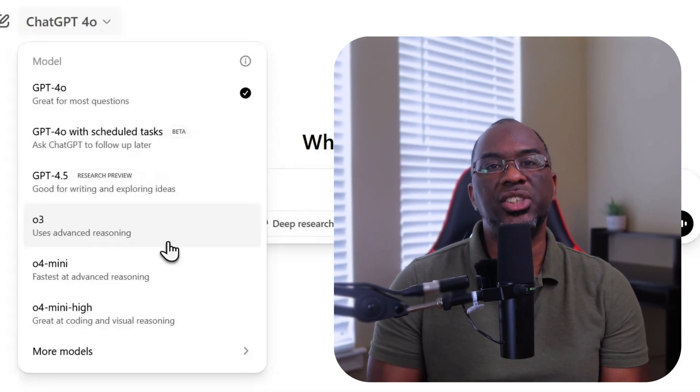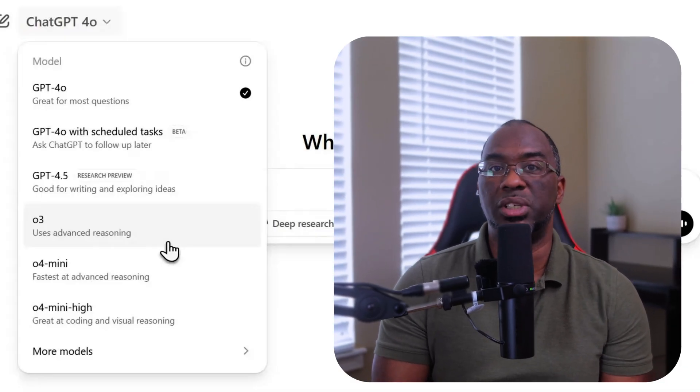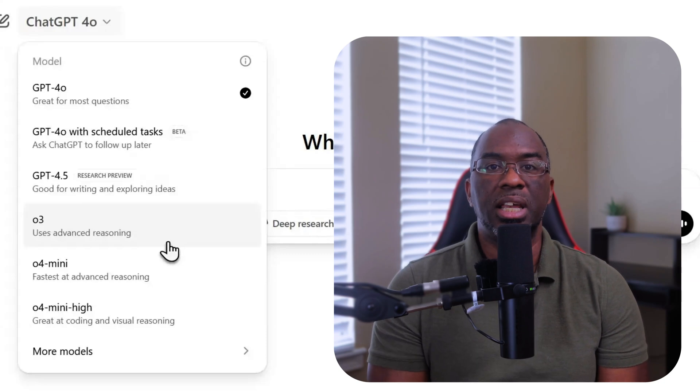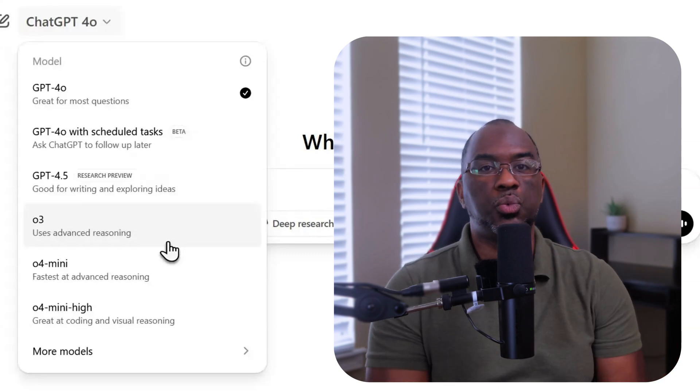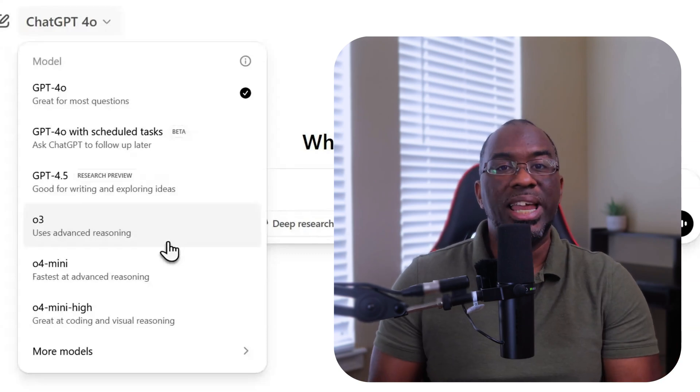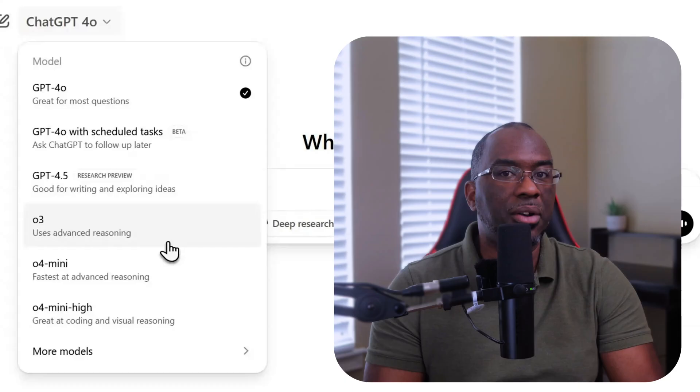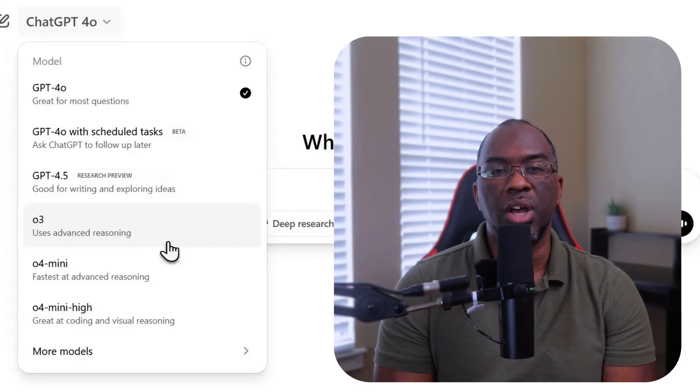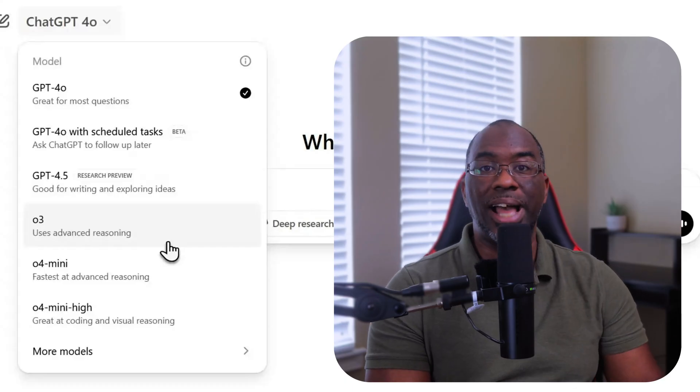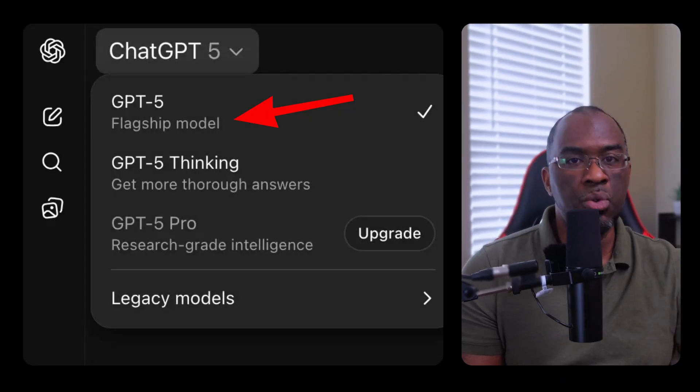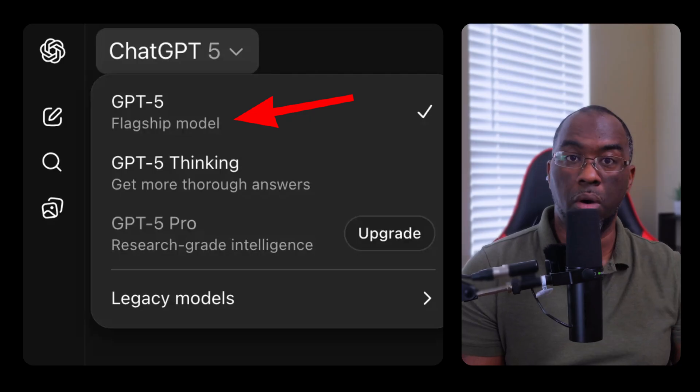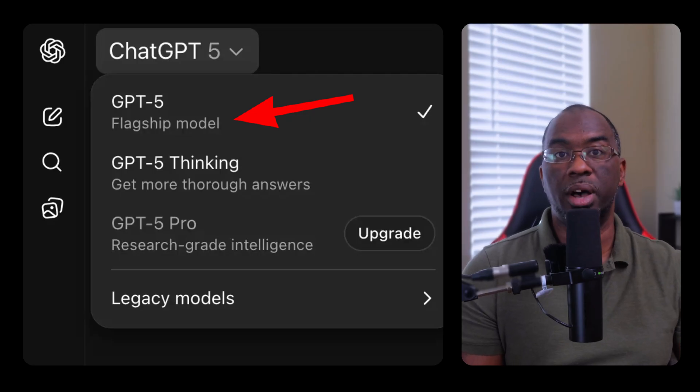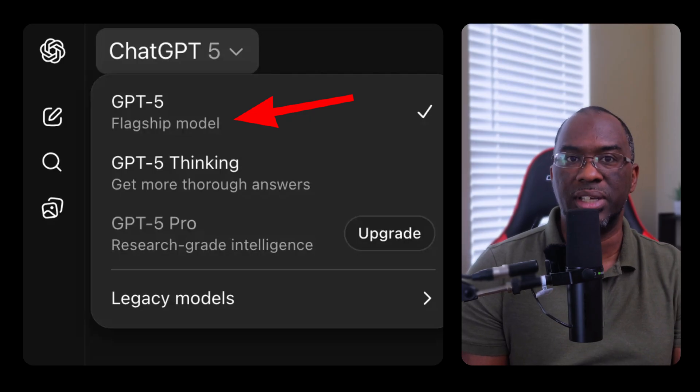Before GPT-5, Plus users could manually pick models with separate caps. If you hit a limit on one model, you switch to another and you kept working. Now a router decides which model you use. For a baseline, GPT-5 Chat is the new home for what used to be 4.0, 4.1, 4.5, and the O4 Mini variants.